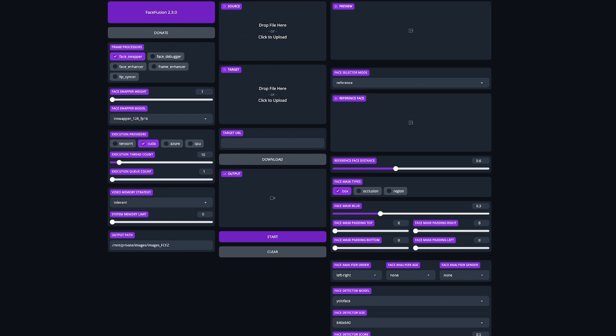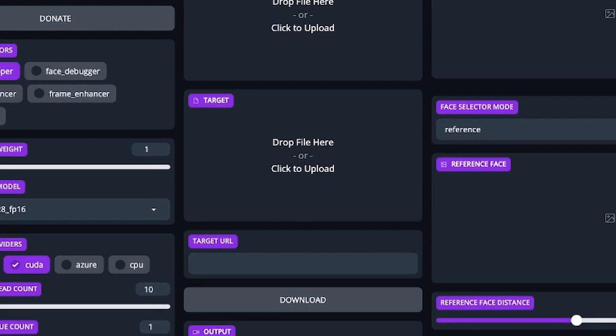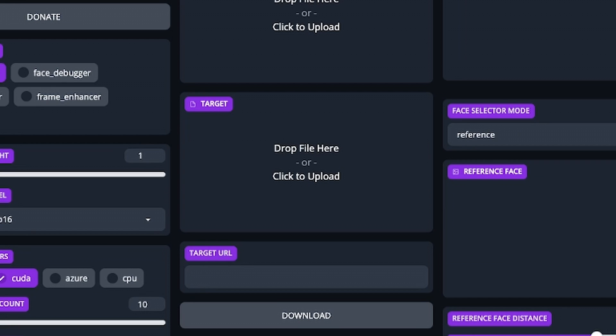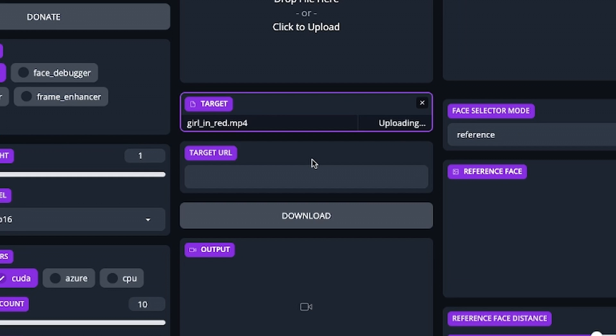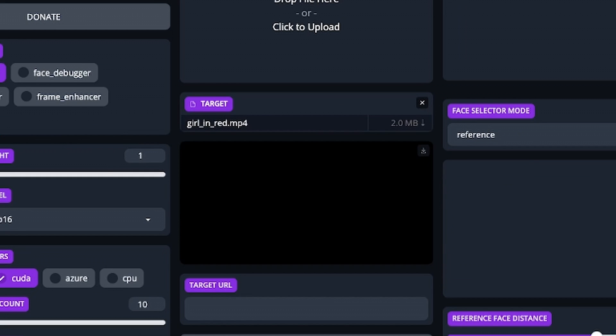With that in mind, first bring in the video or image you want to alter by either clicking on the target box, finding your video and uploading it, or go the easier route and just drag and drop your video onto that box.